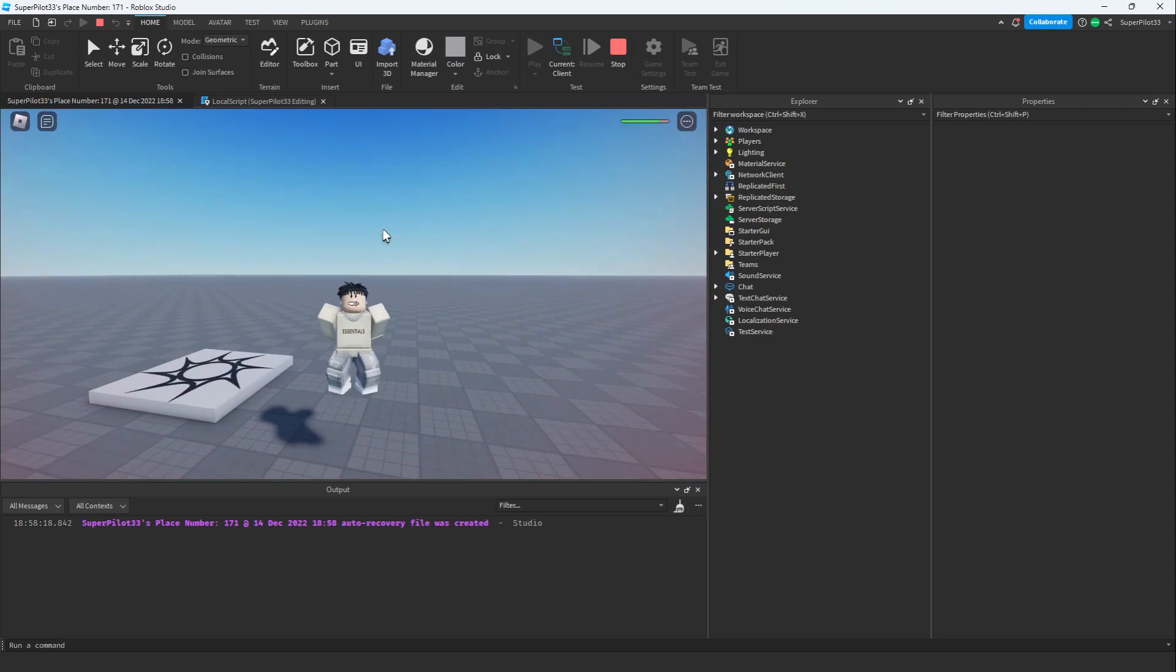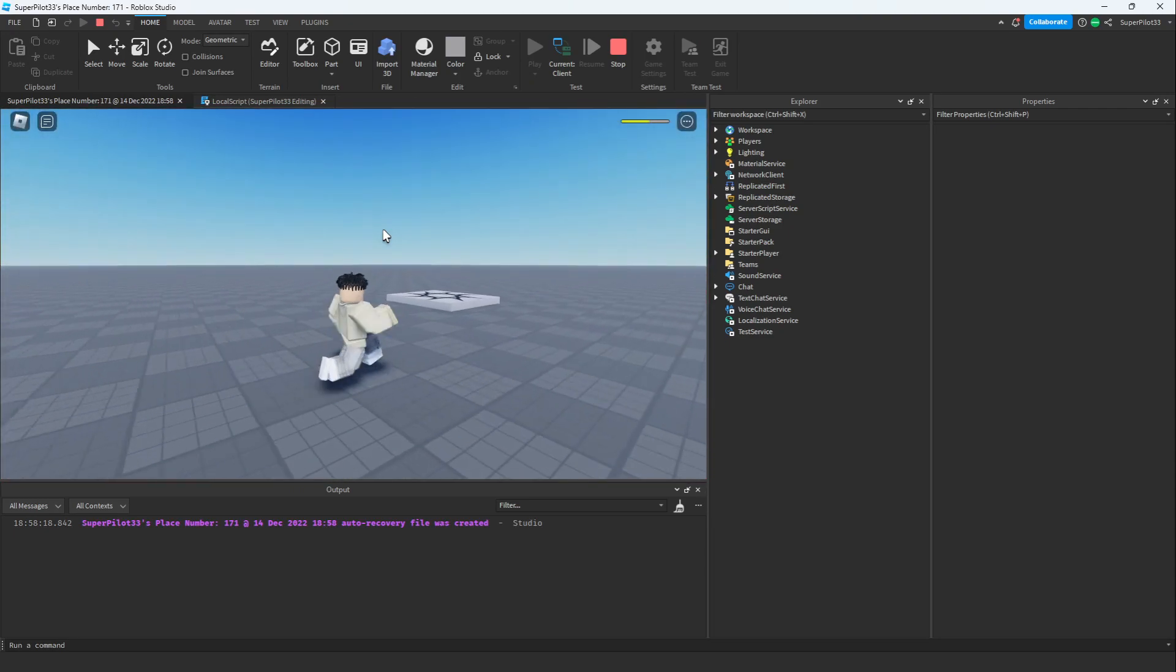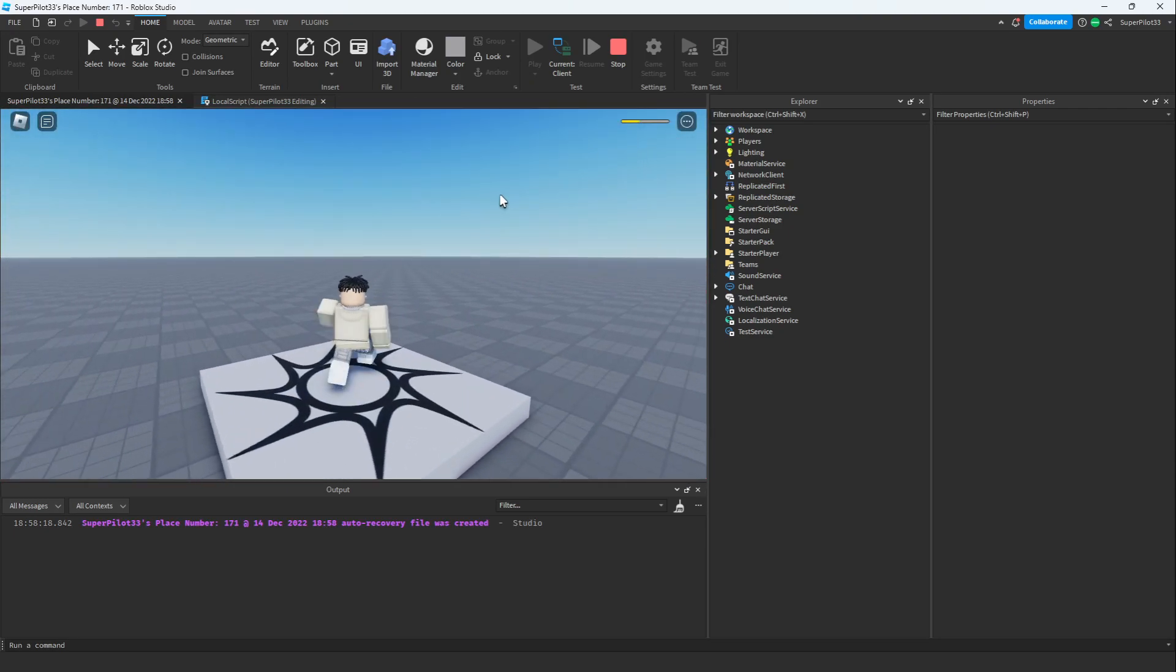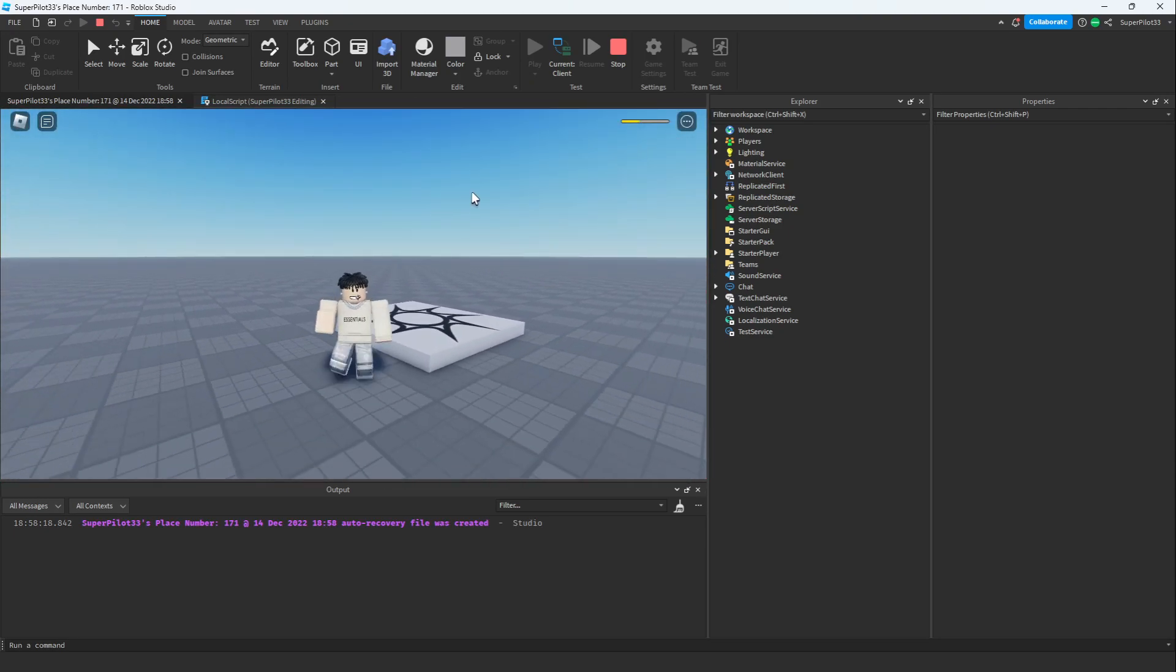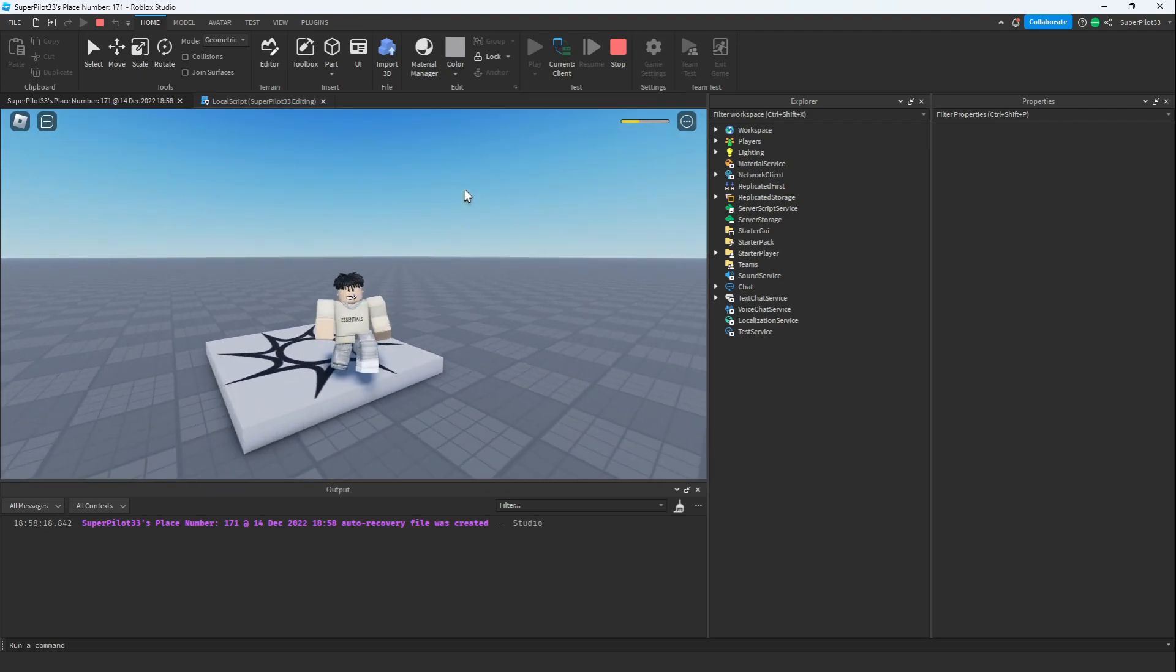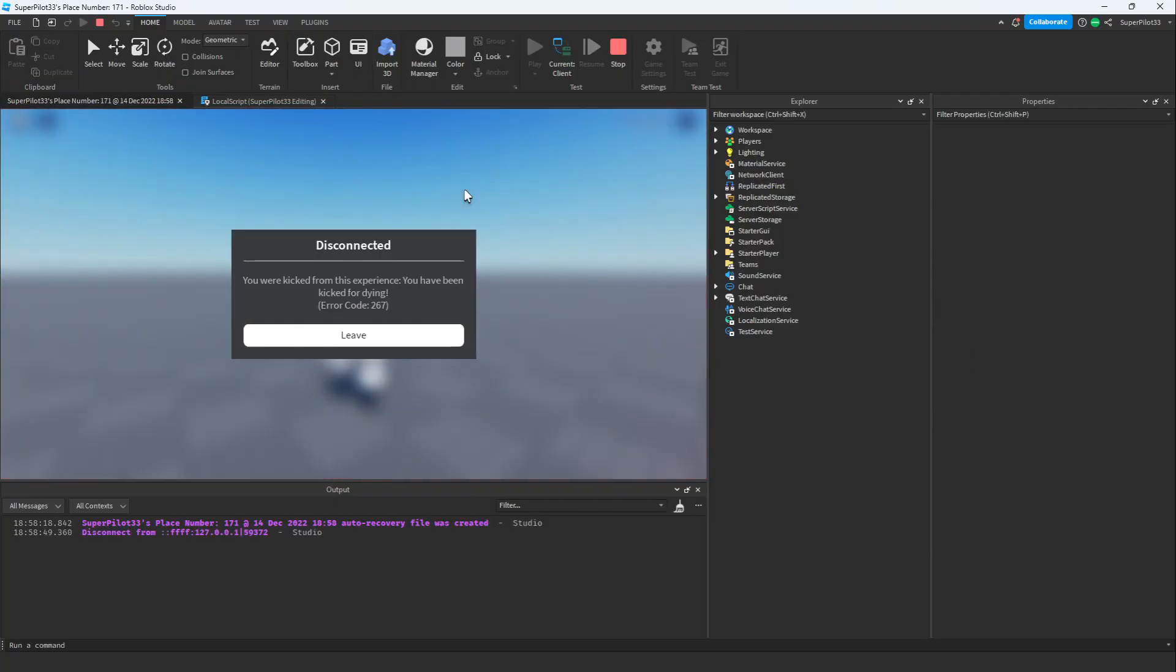Now that we're in the game let's jump. As you can see when I jump I lose a little bit of health. Now it is a little bit more than 10 and that's because it's taking away more health than 10 while we're mid-air. I'm going to die and let's see what happens. As you can see when I die I get kicked.